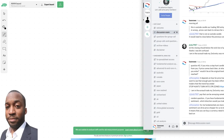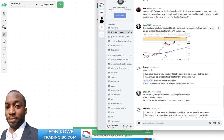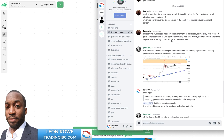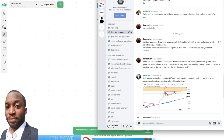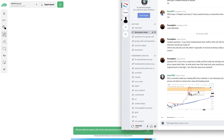Morning all. I'm going to answer this question from FXception. The question I'm really focusing on is: if you have fundamentals that conflict with risk-off sentiment — because risk-on is pretty much when the fundamentals are in play — which direction should you trade, and which one prevails over the other, especially if we look at obvious daily supply and demand zones?